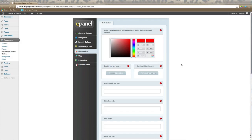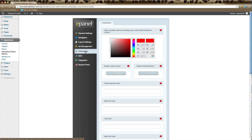In this ePanel tutorial we're going to go through colorization. Once you're in ePanel, click on colorization in the left hand menu and here you'll see all the options that are available for your specific theme.